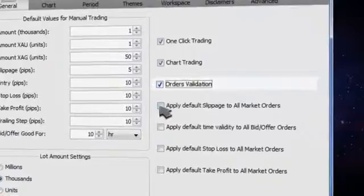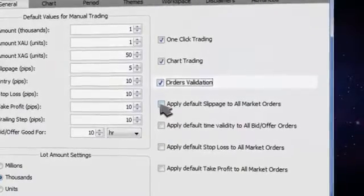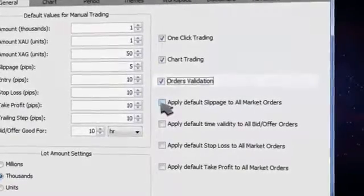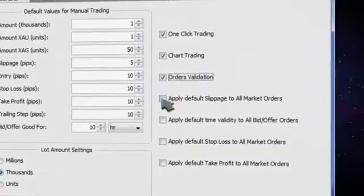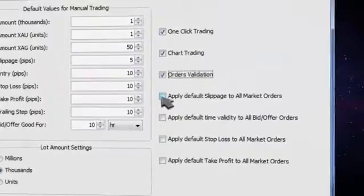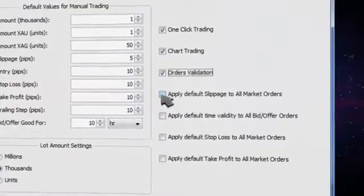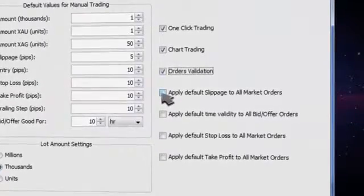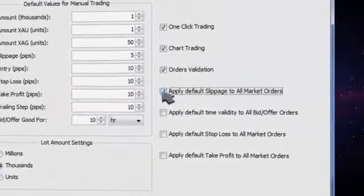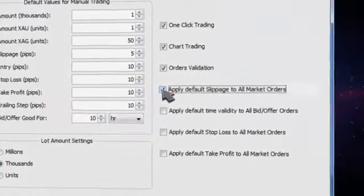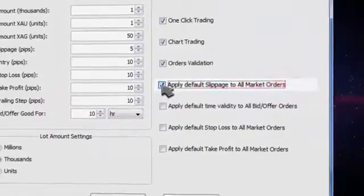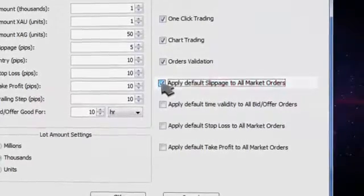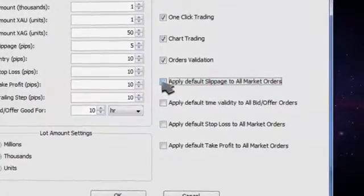If you place an order which is within the market, the system will warn you that your order will be executed at market price. If you want to apply default slippage to all market orders, then turn on this function.